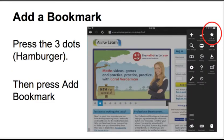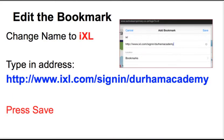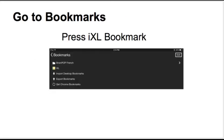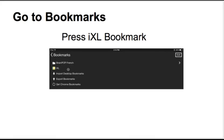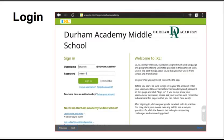You're going to add a bookmark. After you press the three dots, you're going to edit the bookmark. Change the name to iXL and type in the address exactly as you see it, then press save. You'll then go back to the hamburger and press on bookmarks, and you'll see an iXL bookmark. You'll need to log in with your username and password. You can stay signed in and you do not need to type at Durham Academy because it is already there.